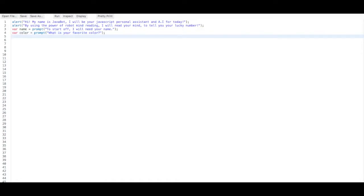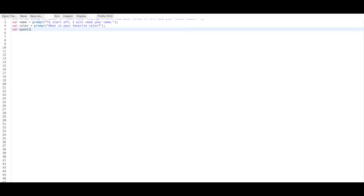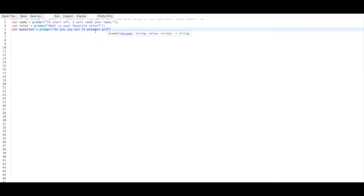Let's get back to our code. The next command is going to ask you if you like Pokemon Go. Let's create a variable called 'question' equals prompt, and it says 'Do you say yes to Pokemon Go?' Because Pokemon Go plays a big role in your mind — it is a very big trend and plays more than 10% of your mind. I do play Pokemon Go a lot even though people say it's dead, but it's not dead. Pokemon Go will live on forever.